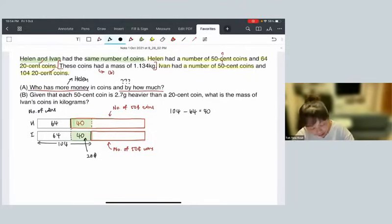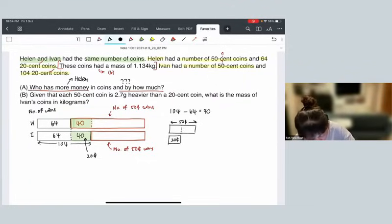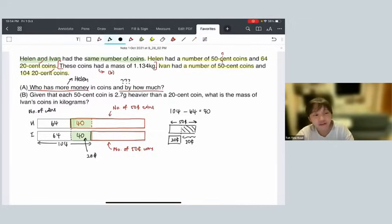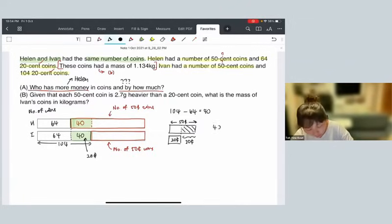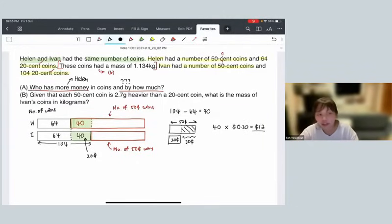One 50-cent coin versus one 20-cent coin — the difference is 30 cents. So every 1 fifty-cent coin and every 1 twenty-cent coin, the difference is 30 cents. We have 40 of those coins, so 40 times 30 cents gives us $12. That solves Part A.